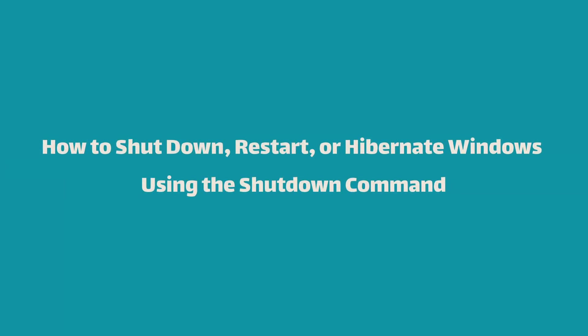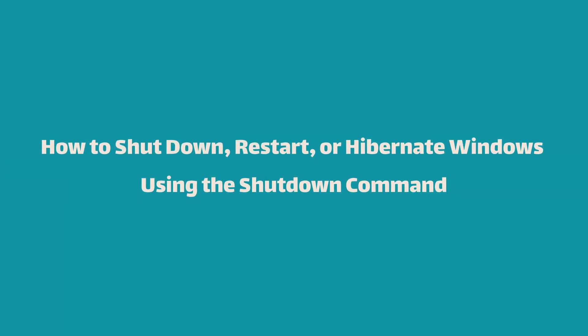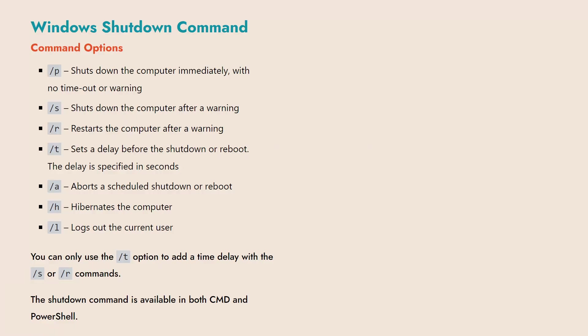This video will show you how to use the shutdown command to shut down, restart, or hibernate your Windows computer. Before we dive into the demonstration, here are the command options you should be familiar with.